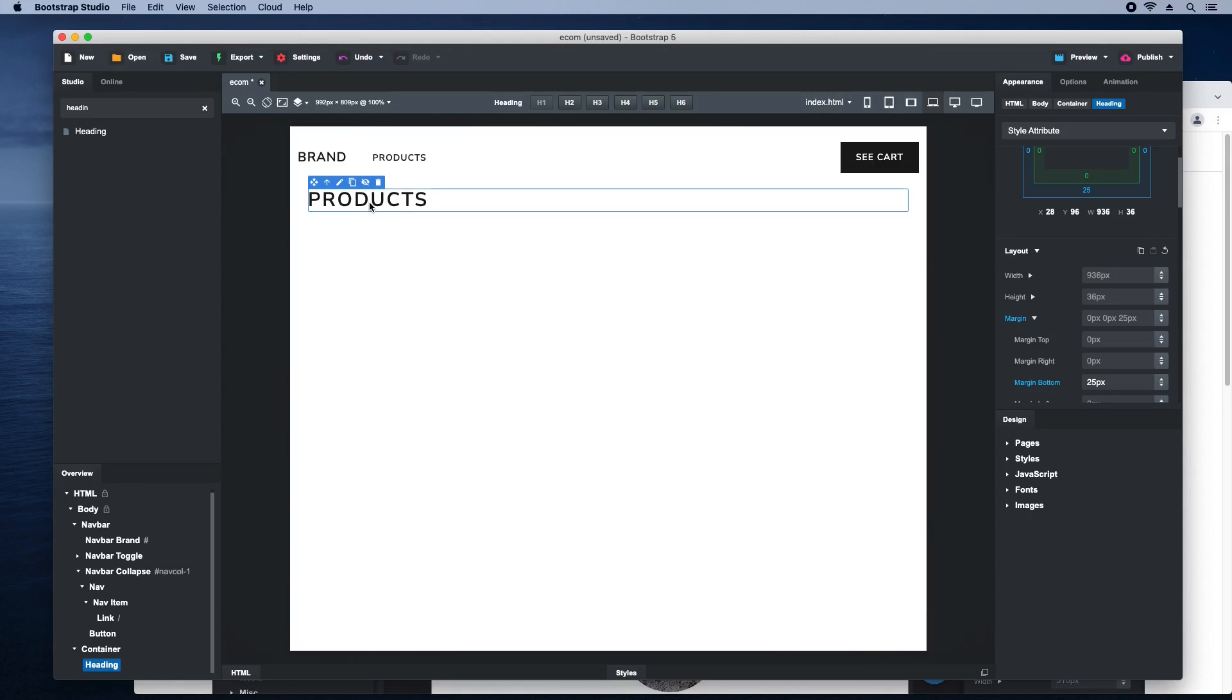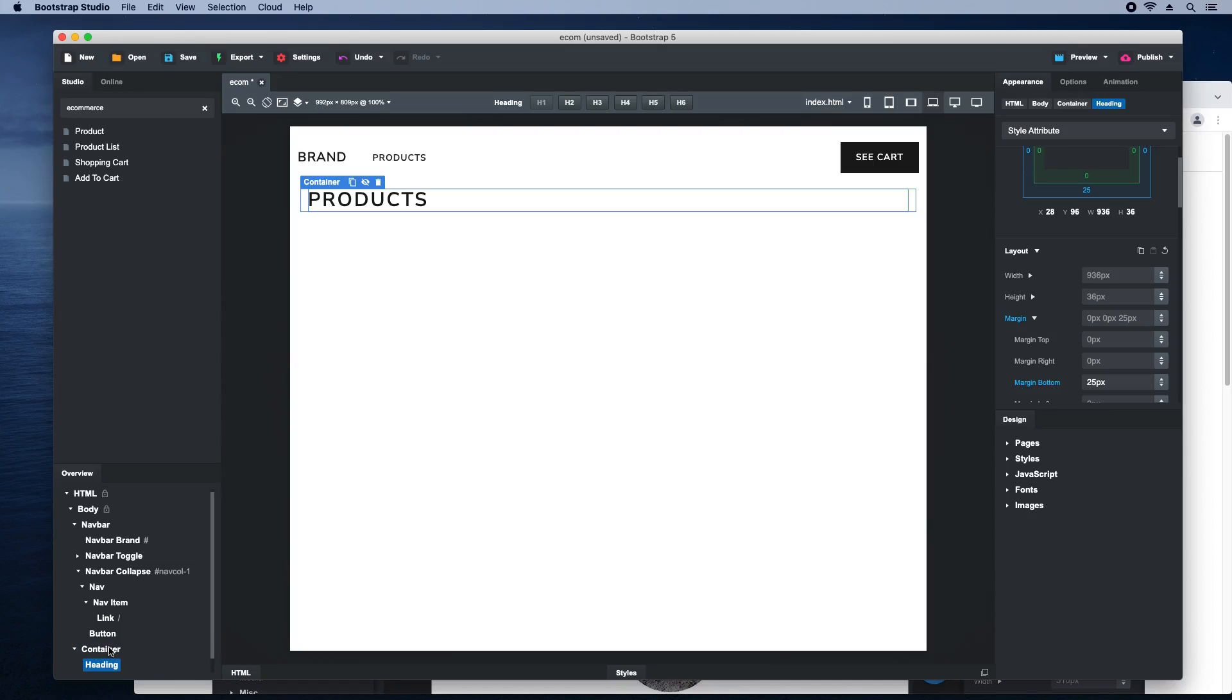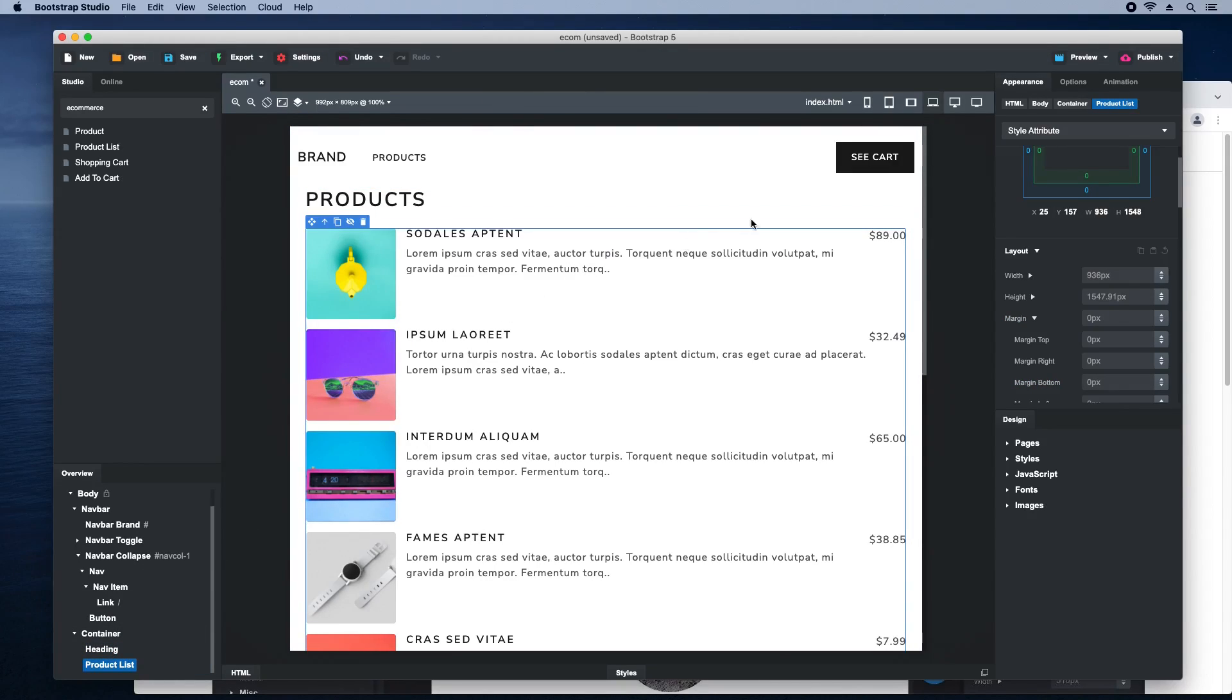Now it's time for the stars of the show, the e-commerce components. They can be added to any website to turn it into a full online store. Drop a product list inside the container, select it, and switch it to the card layout.